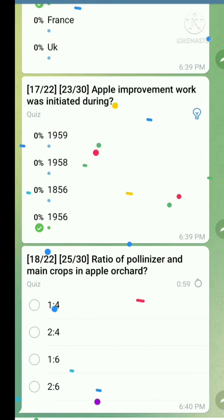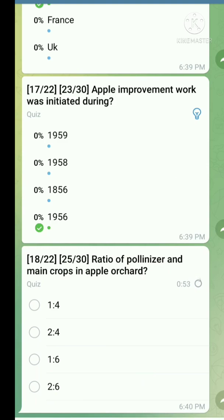Question number eighteen: Ratio of pollinizer to main crop in apple orchard. The right answer is 1 is to 6.